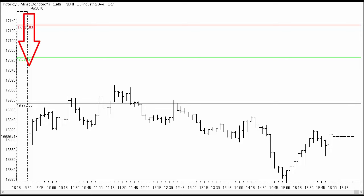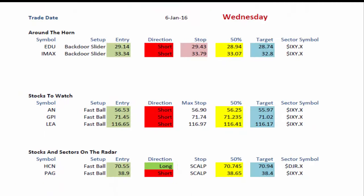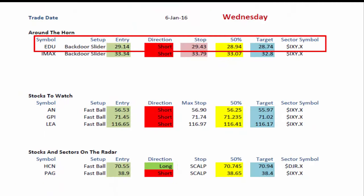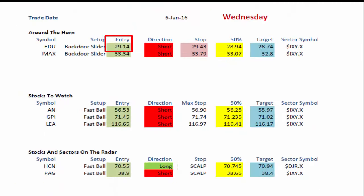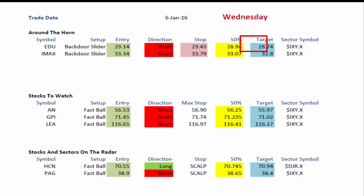We had a 200-plus point gap to the downside on the Dow. EDU was a backdoor slider setup from the trading plan. We had a $29.14 entry, a $29.43 stop, $28.94 at 50% of the distance to the target, $28.84 was 10 cents to the target, and $28.74 was the target.